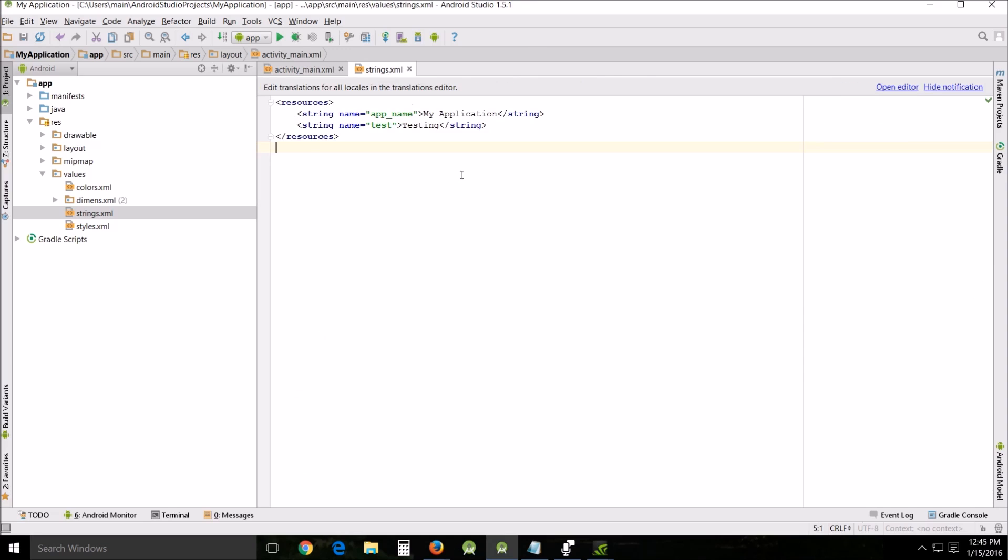Not only that, but this becomes extremely useful later on when you're doing translations. For instance, you want to translate your app into French, well all you have to do is translate one place because it's all in the same location. So that's very useful, one of the aspects I wanted to show you in the res folder.